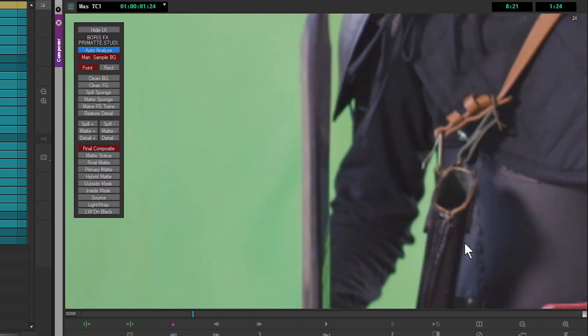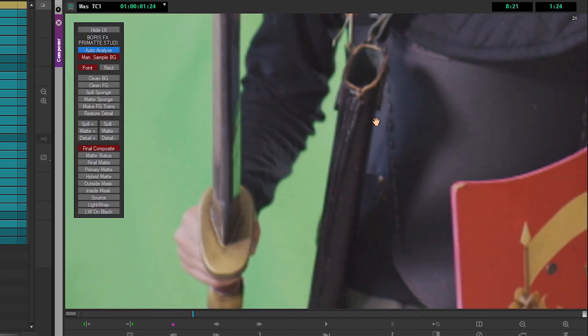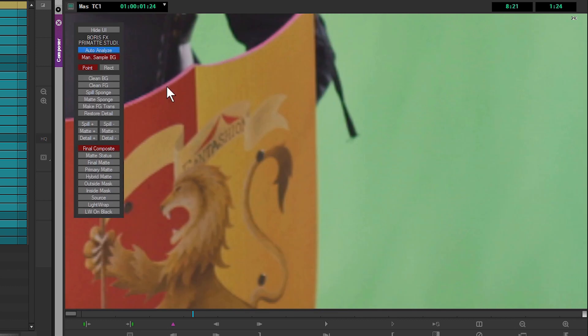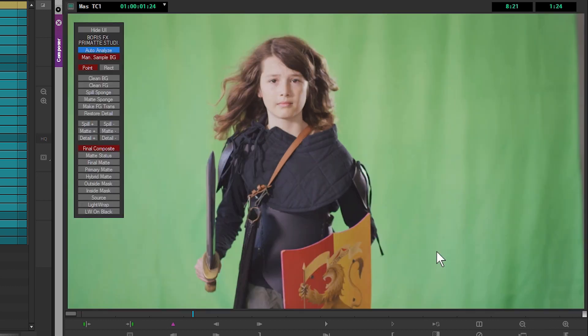You'll also see we have reflections in the sword of the green screen that we're going to want to keep in as well, and there's some other stuff going on with the shield that we'll have a look at in a little bit. So all in all, there are quite a few things that are going to be challenging with this shot.